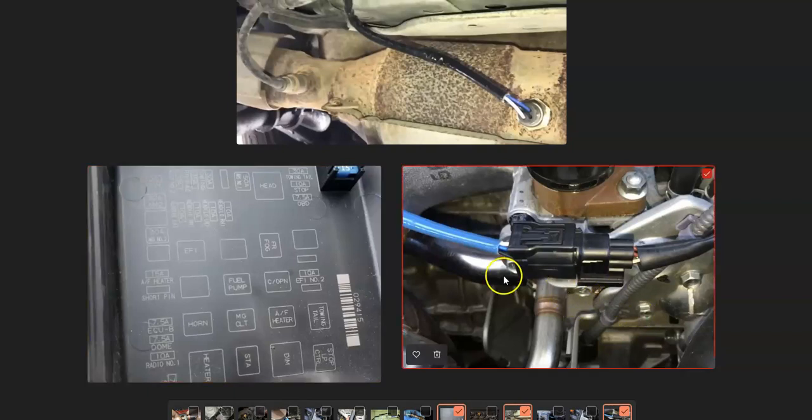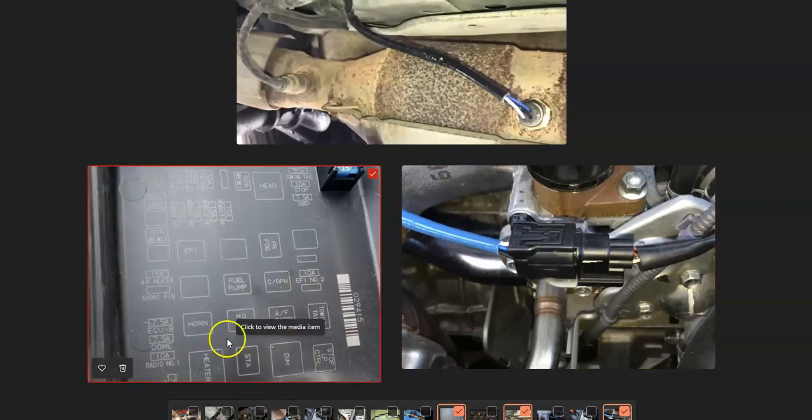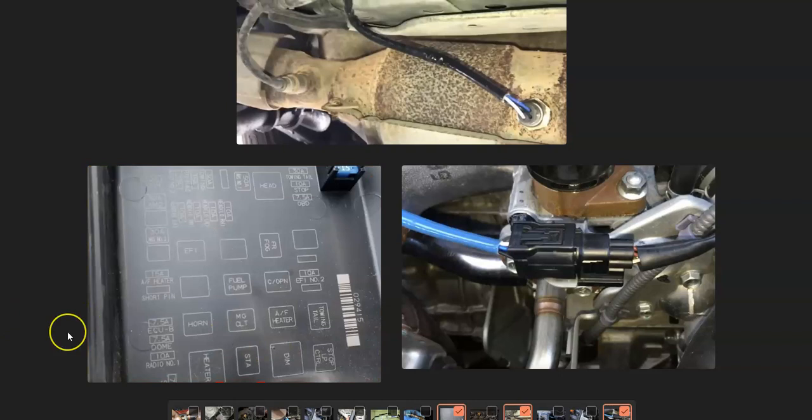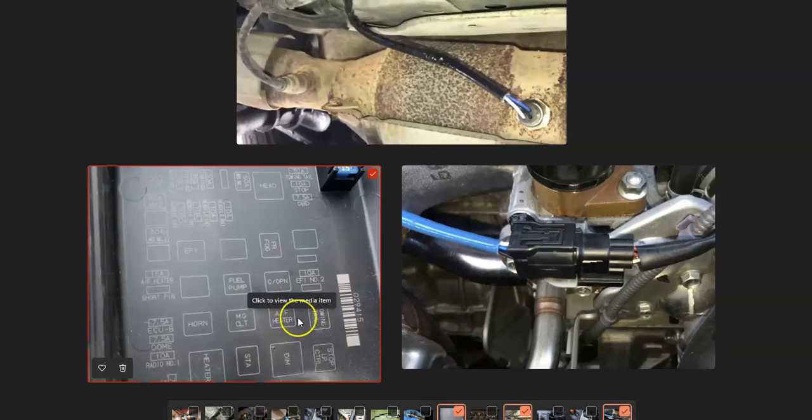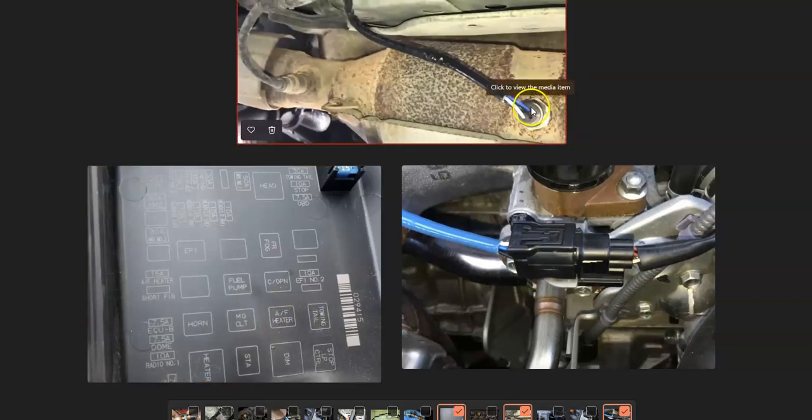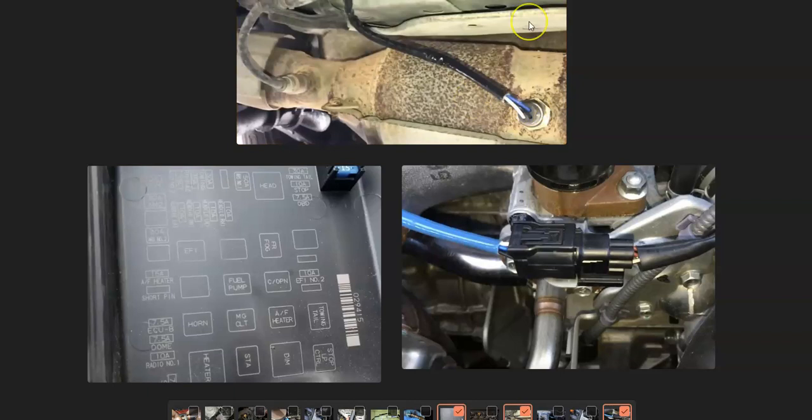Keep in mind that the wiring is also on a fuse and sometimes a relay that if they go bad, then it'll cause the same symptoms as a bad sensor. Like right here, this one that says AF heater, that would be the relay for the second oxygen sensor. They're usually located up in the side of the engine compartment.